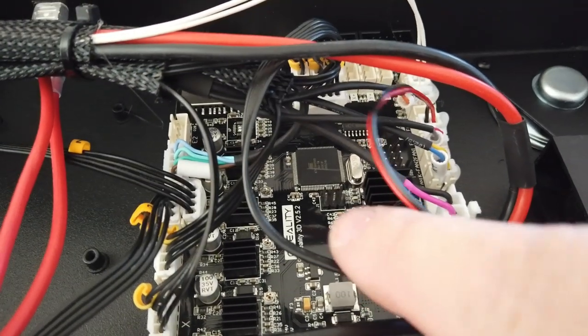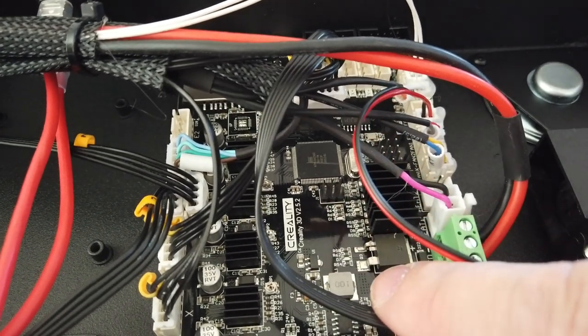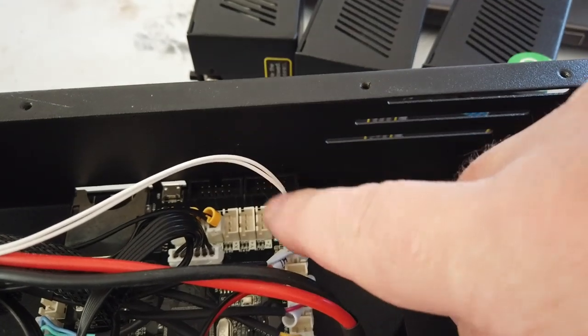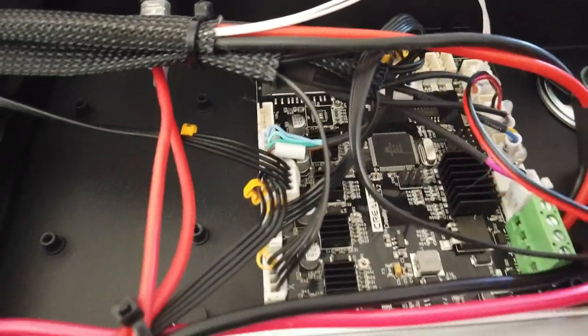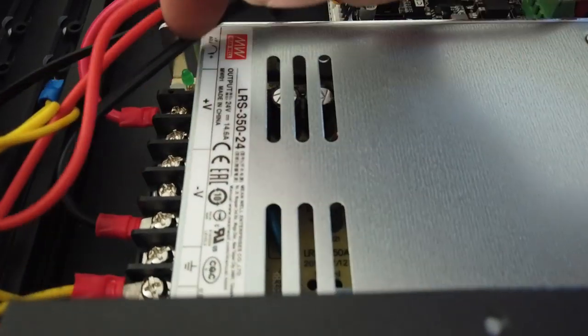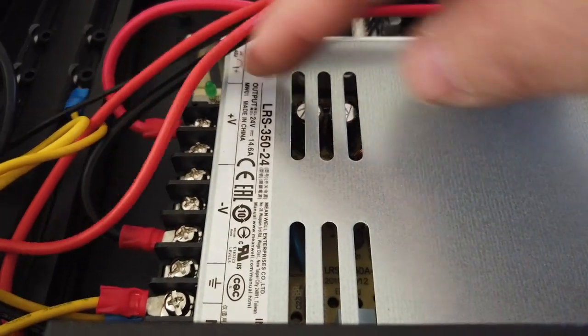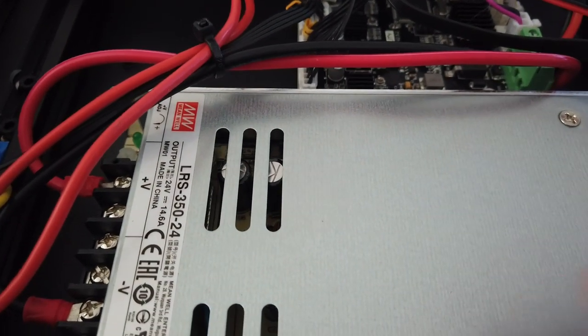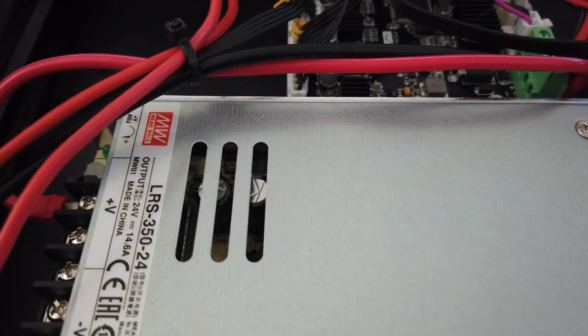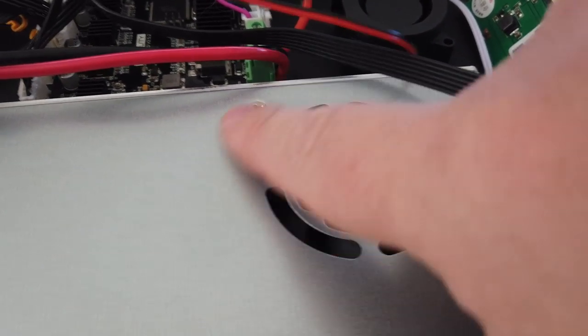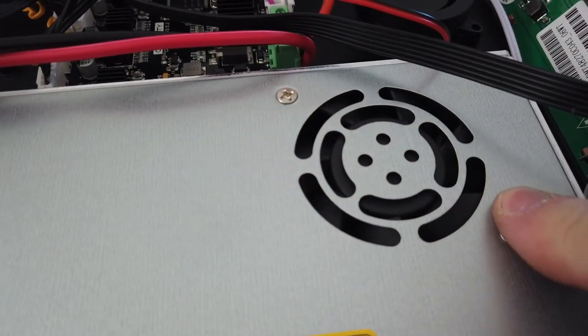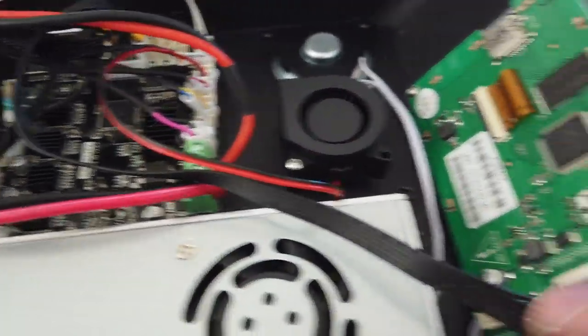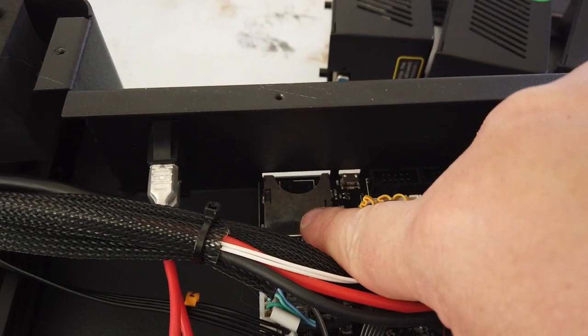Here is your Creality board. This is a Creality 3DV 2.52 board. There's a lot of extra connections here unused, so it looks like they have some expandability in mind. It is a genuine Meanwell LRS 350-24 power supply. Excellent to see. This is an auto sensing, so you do not need to switch between 110 and 220. And then this here also uses a 12 volt fan. If yours is noisy, you can replace this with a 12 volt 60 by 10 fan, 24 millimeter blower fan to keep everything cool.